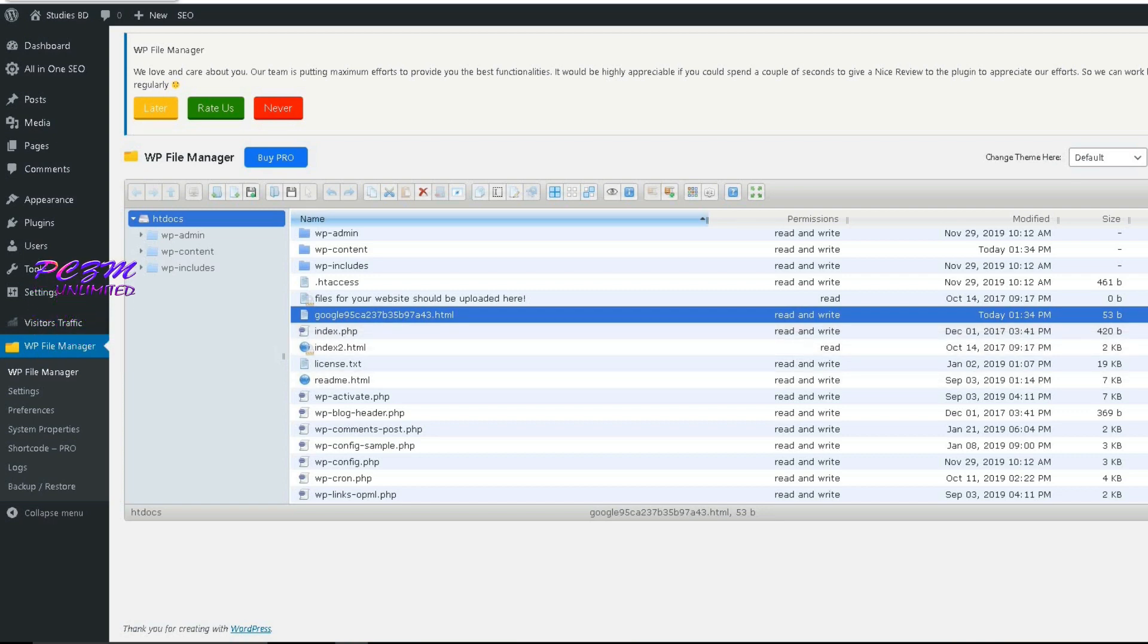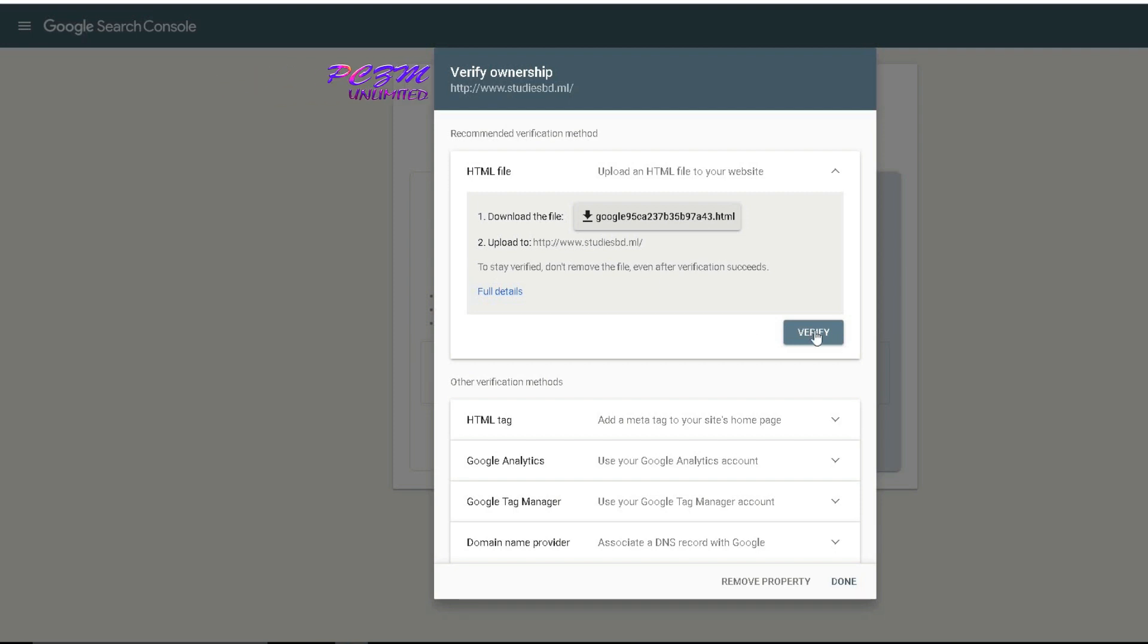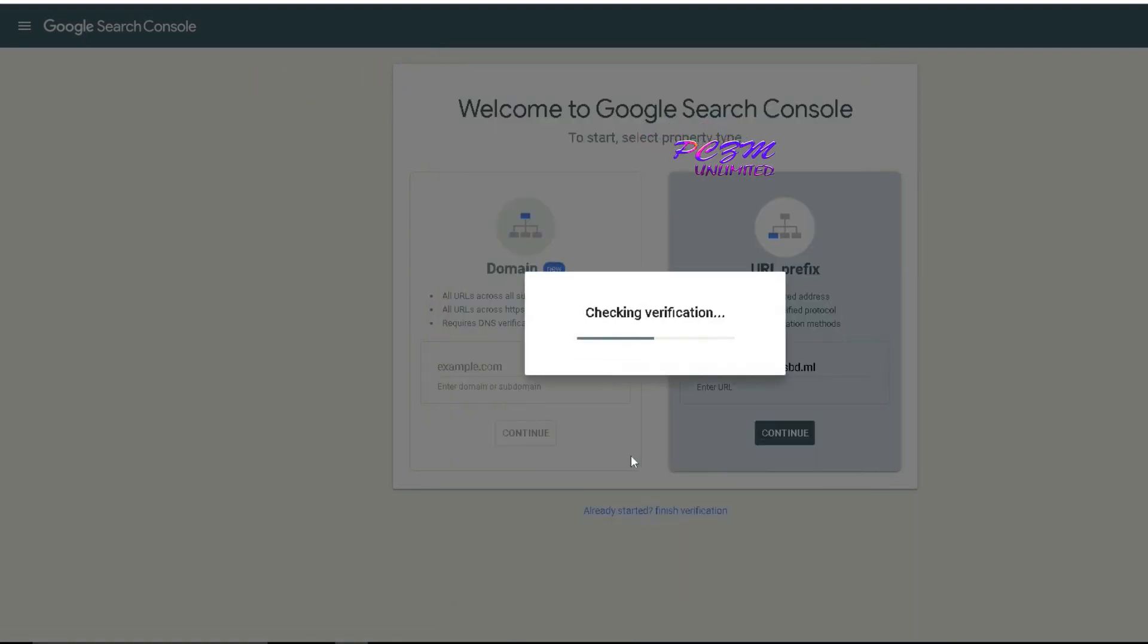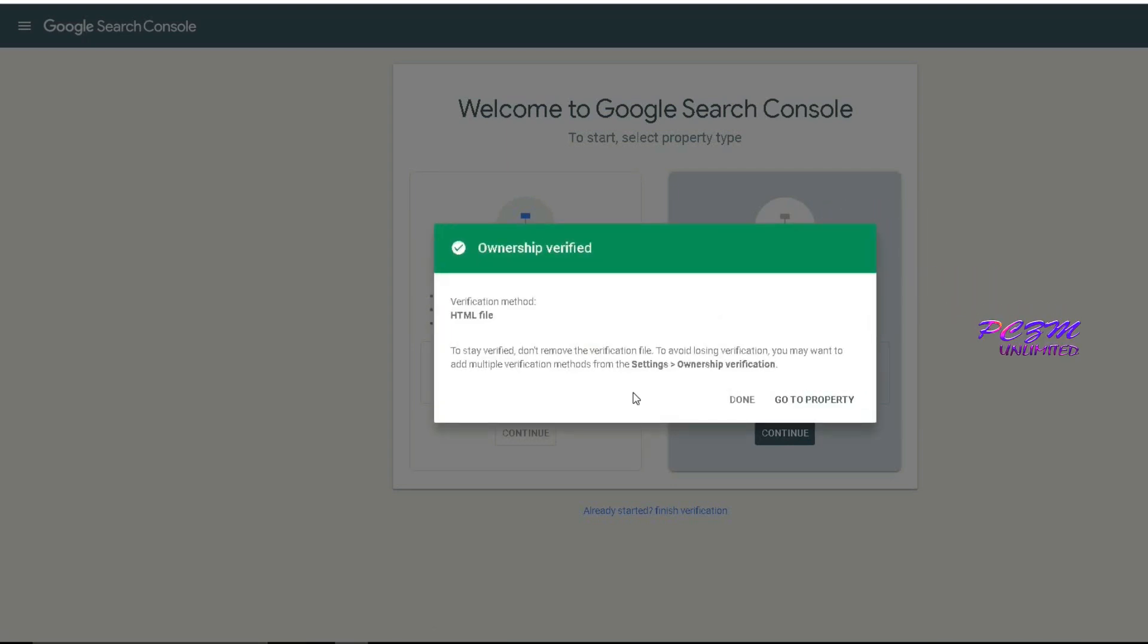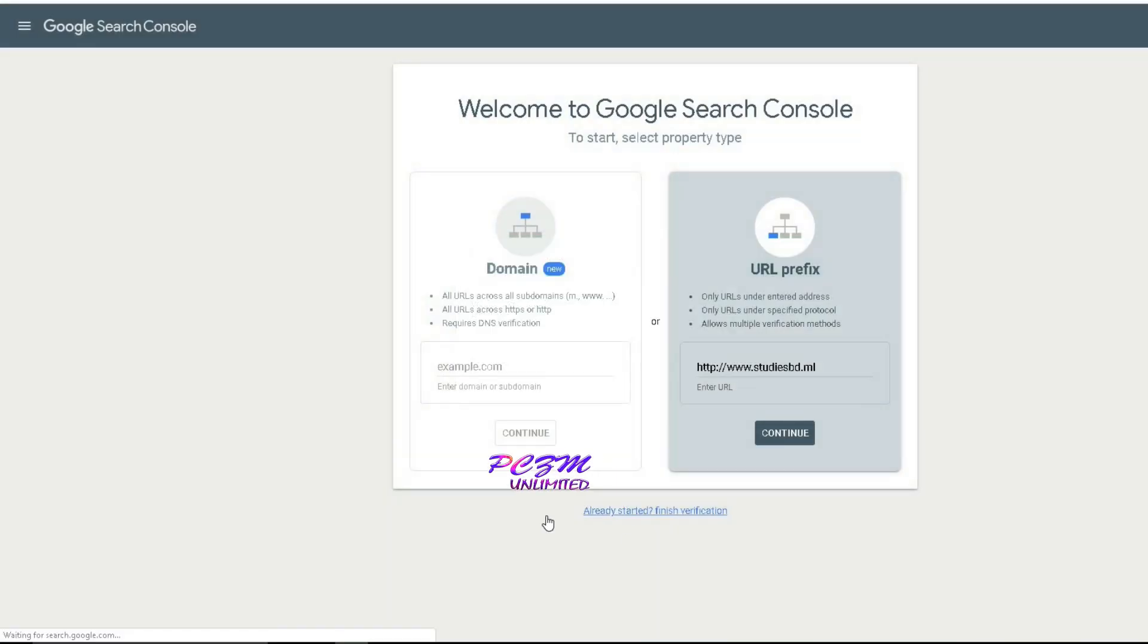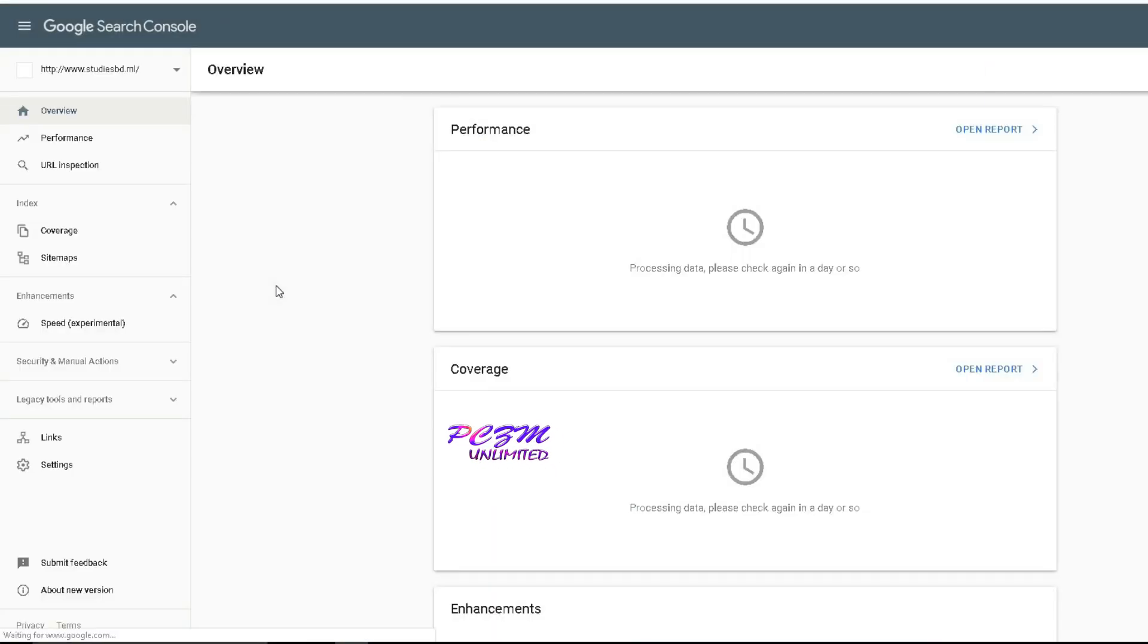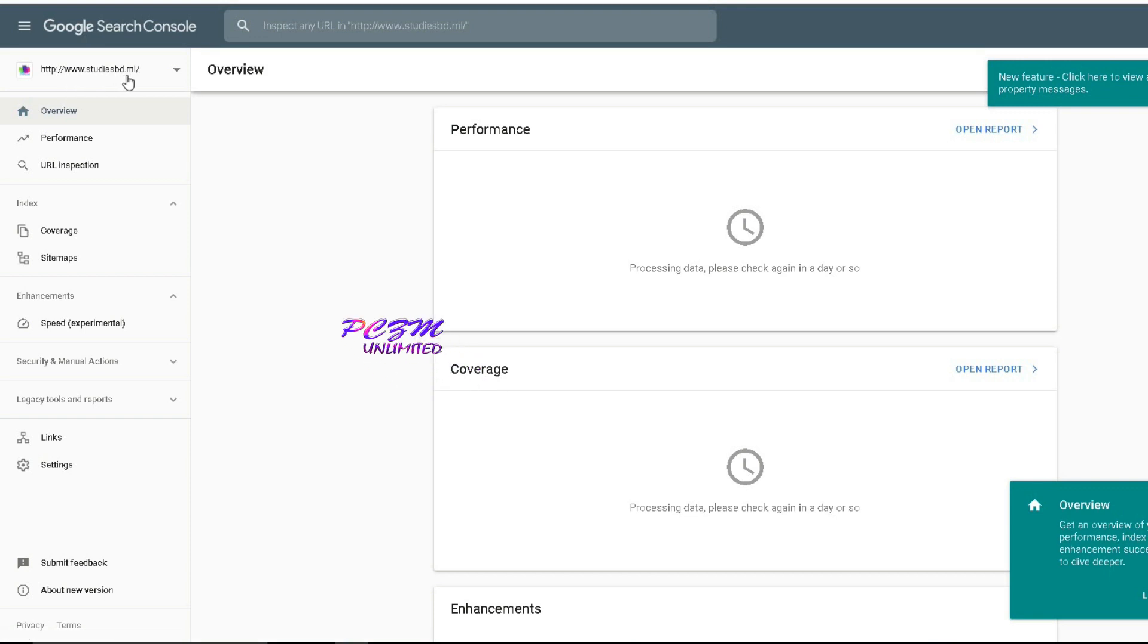Now go to the Google Search Console again. Click on Verify. Ownership is verified. Now we will go to the property. My website's URL has been added to the Google Search Console successfully.